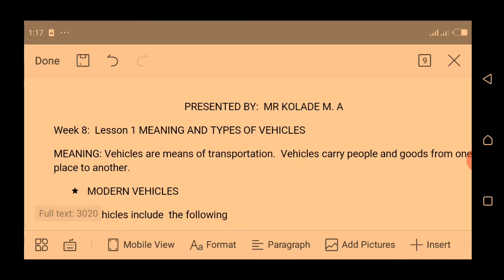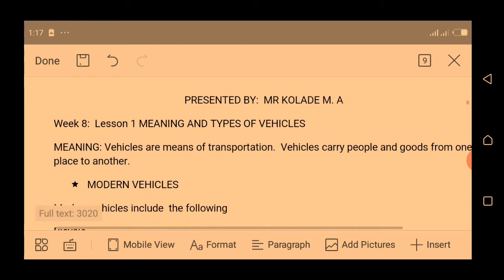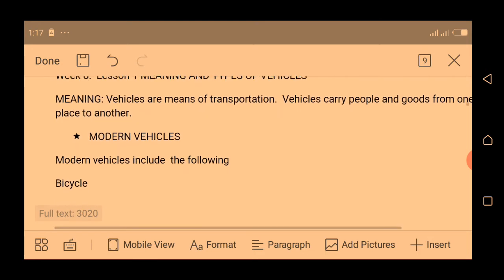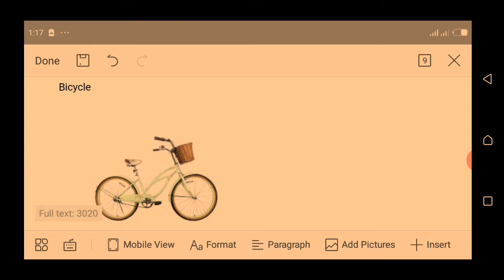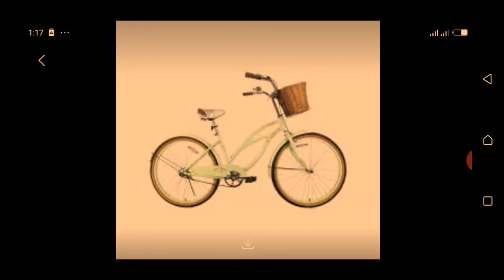The modern vehicles — vehicles that we use in this modern time — include the following. The first one is bicycle. Bicycle is one of the modern vehicles. It is used by only one person and it doesn't carry much load.